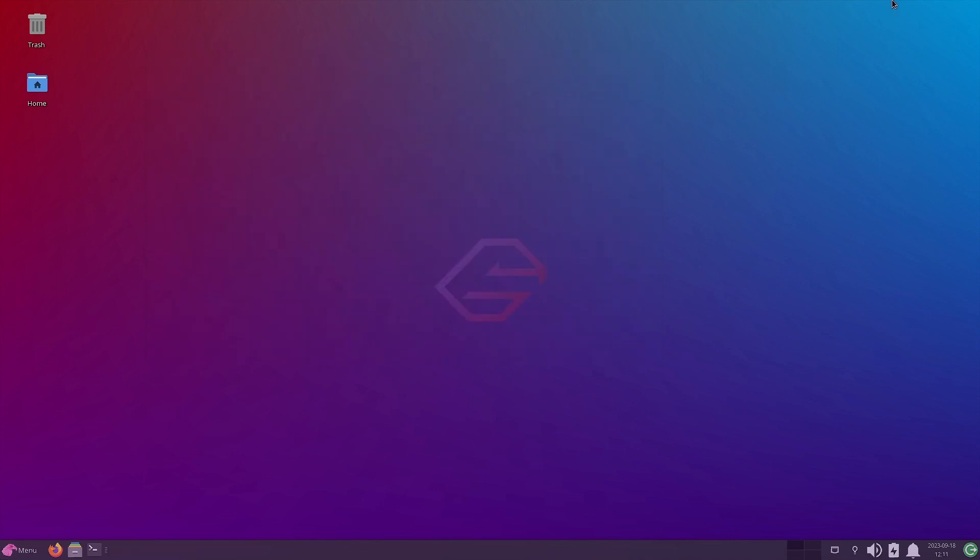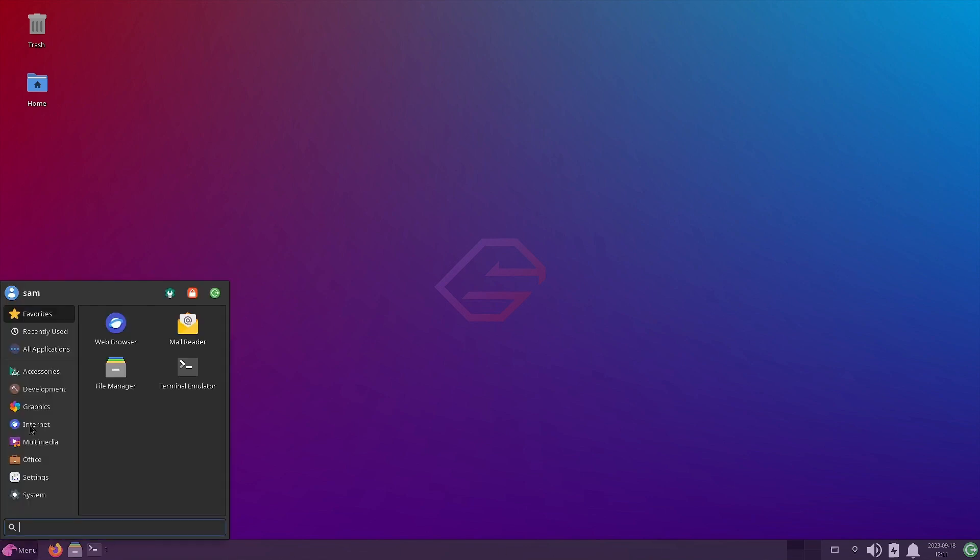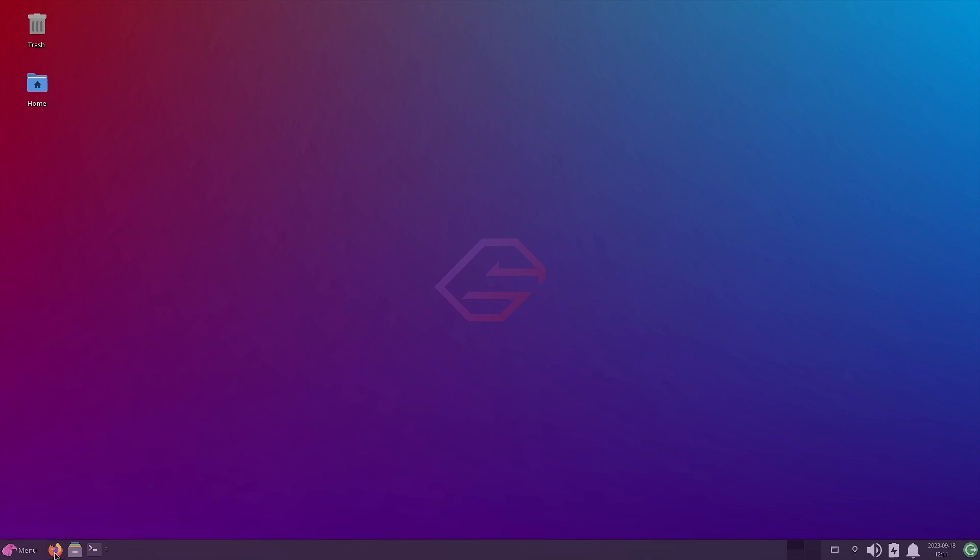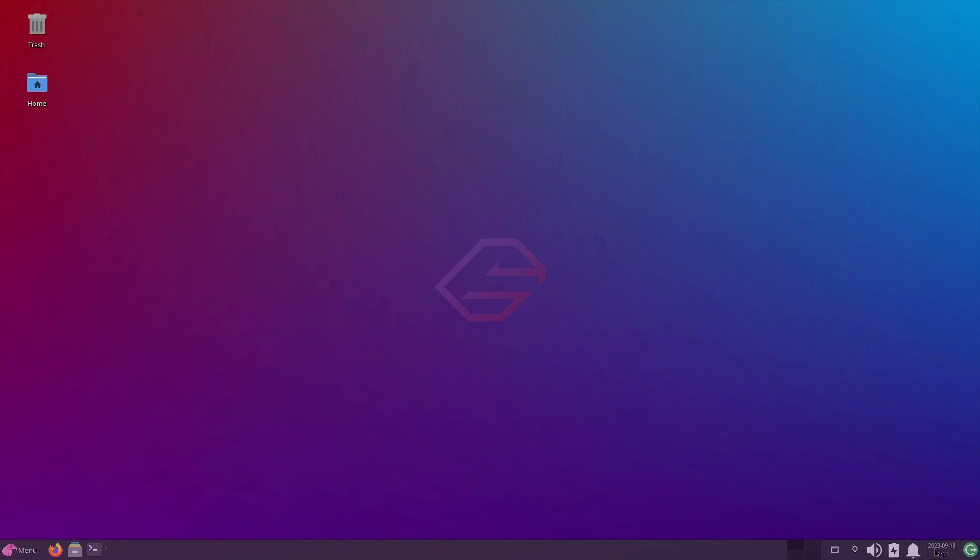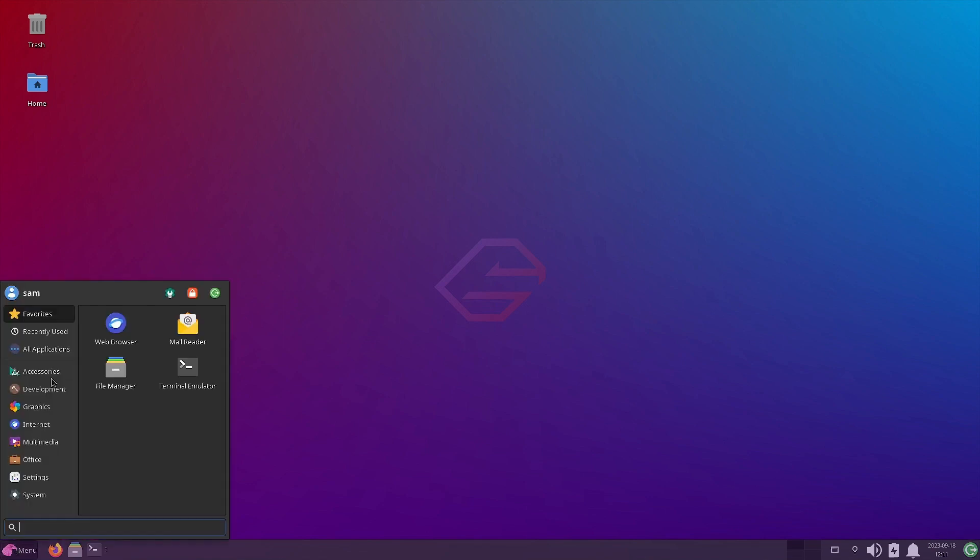Now let us come to the XFCE desktop. So you have got the trash icon and the home icon on the desktop. Below the XFCE panel is there. This is the application menu. Firefox web browser is there. Thunar file manager is there. XFCE terminal is there. So four workspaces are there. The network manager is there. Redshift in GTK is there. Then you have got the volume control, the battery manager, notifications area, calendar is there. And this is the power menu.